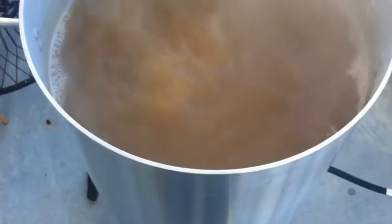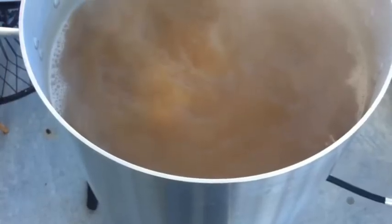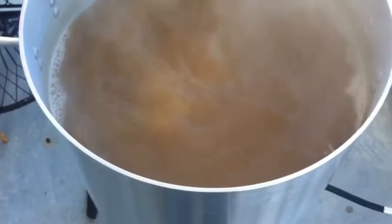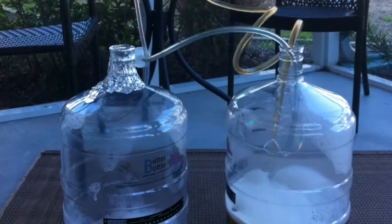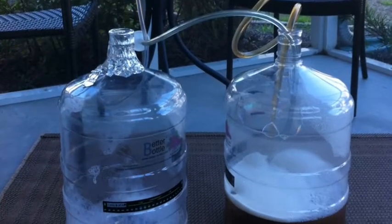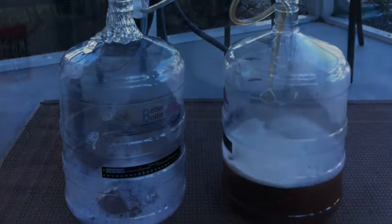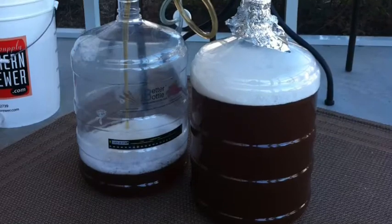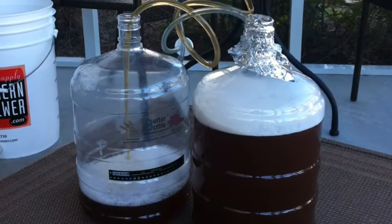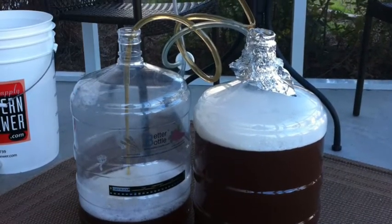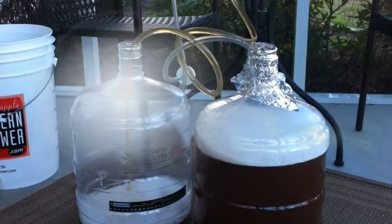Let's get started. Happy homebrew Wednesday. Today, about 24 hours after I brewed my first ever 10-gallon batch.